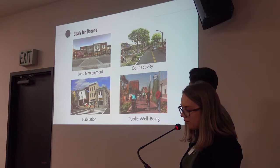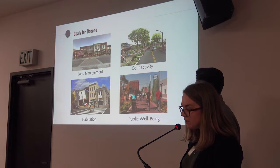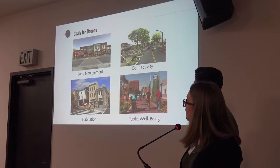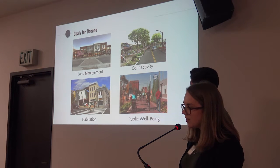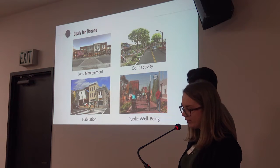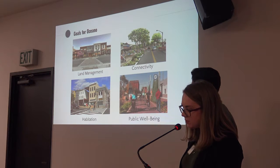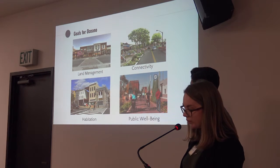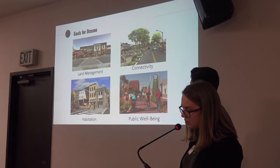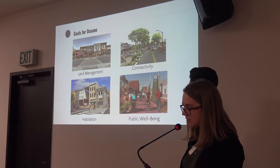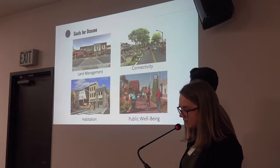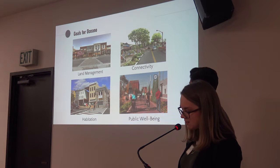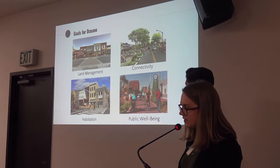Goals for Oceana revolve around the themes of land management, connectivity, habitation, and public well-being. Through land management, the planning team strives to increase the overall density of all uses, establish a concentrated downtown which offers mixed uses and commercial amenities, and set land aside for open space and conservation.